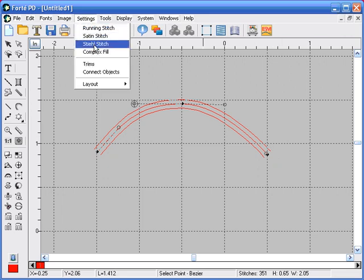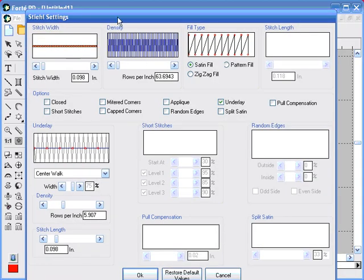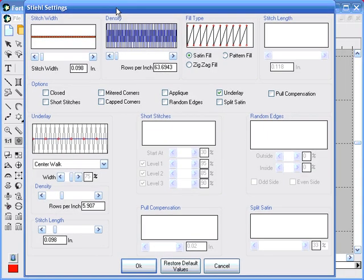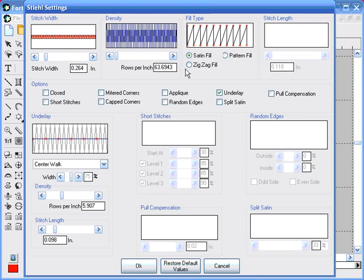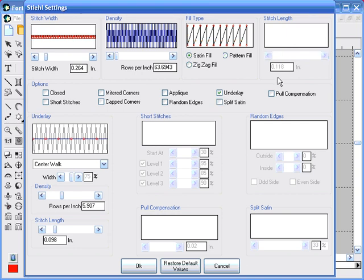Under the settings menu you can make adjustments to the steel stitch setting. You can change the stitch width, the density, the fill type to zig-zag or pattern fill, the stitch length. You can close an open border and adjust short stitches.